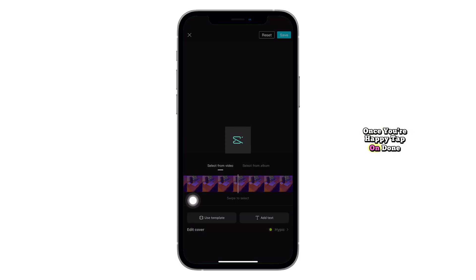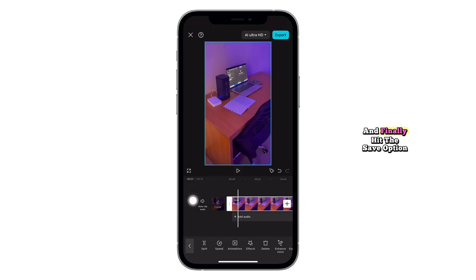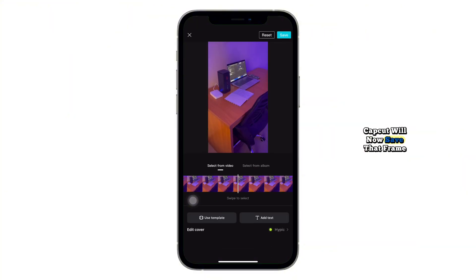Once you're happy, tap on Done and finally hit the Save option at the top right corner. CapCut will now save that frame as a photo directly to your gallery.